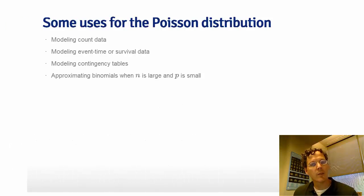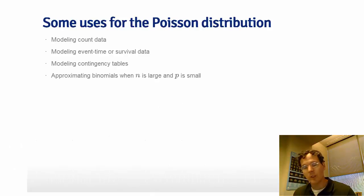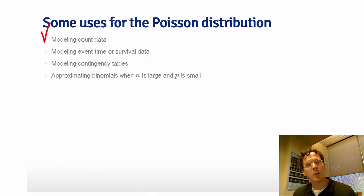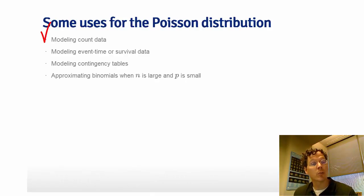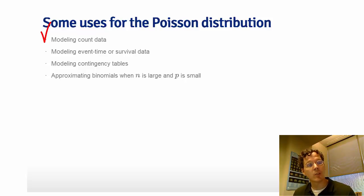I'd like to give some instances where we use the Poisson distribution. Any time you want to model count data, the Poisson distribution is a candidate, especially if those counts are unbounded.